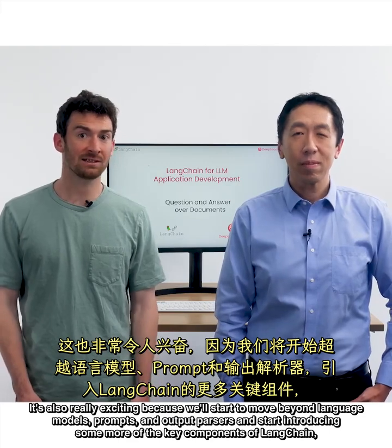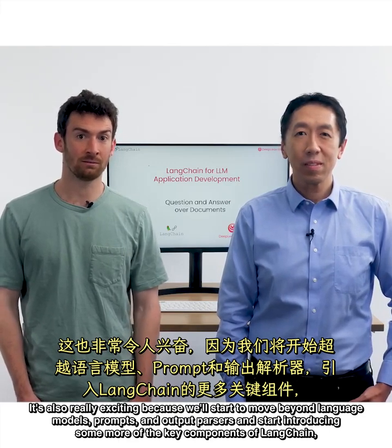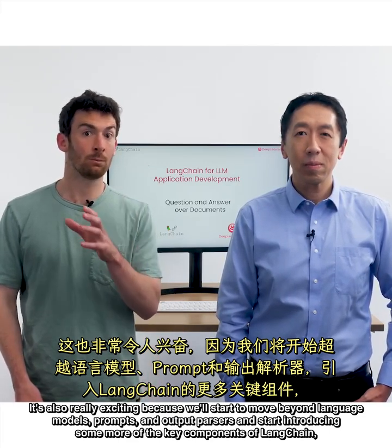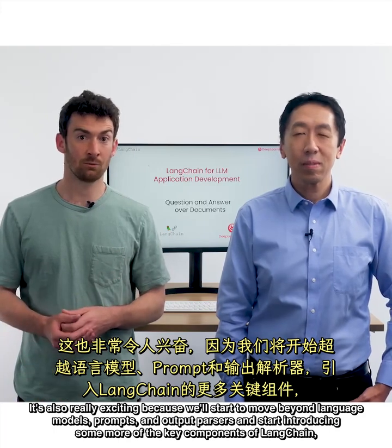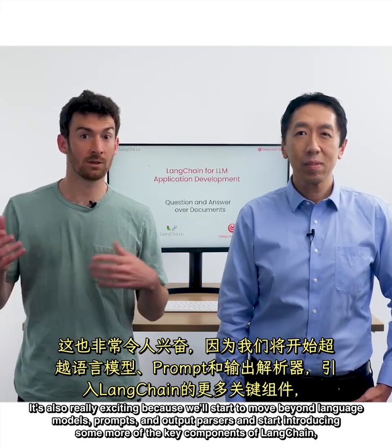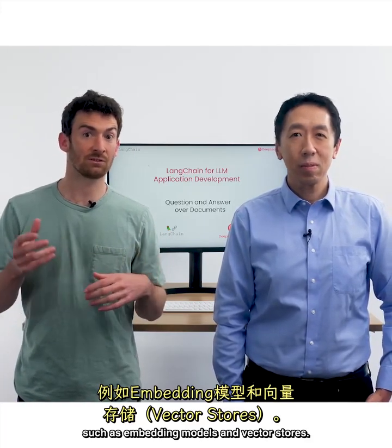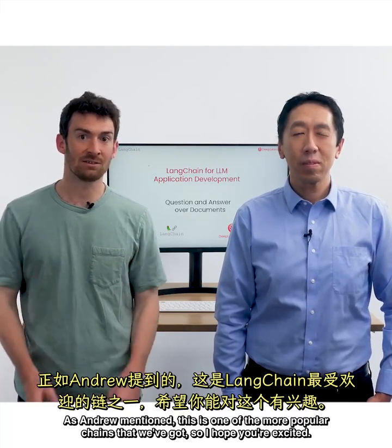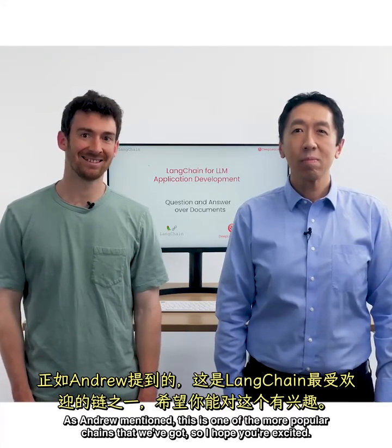It's also really exciting because we'll start to move beyond language models, prompts and output parsers and start introducing some more of the key components of LangChain, such as embedding models and vector stores. As Andrew mentioned, this is one of the more popular chains that we've got. So I hope you're excited.